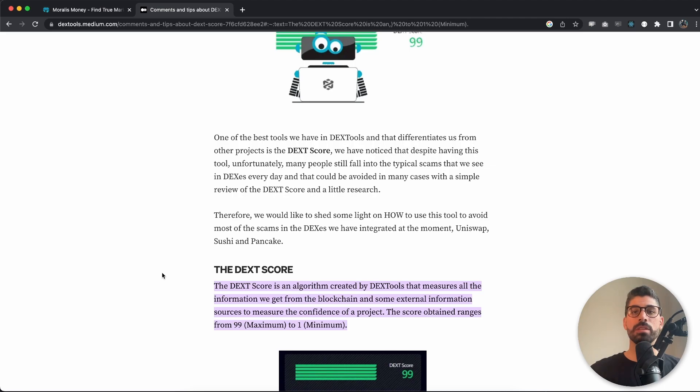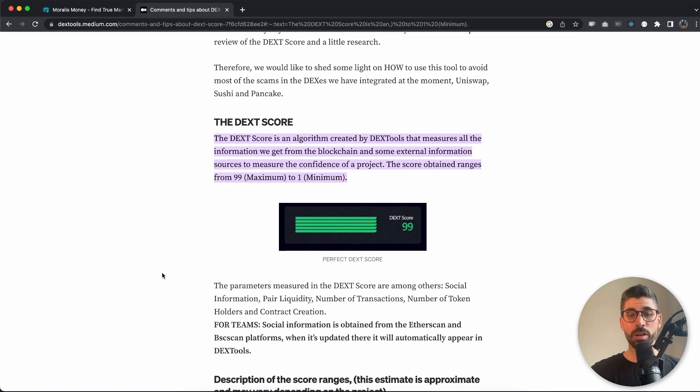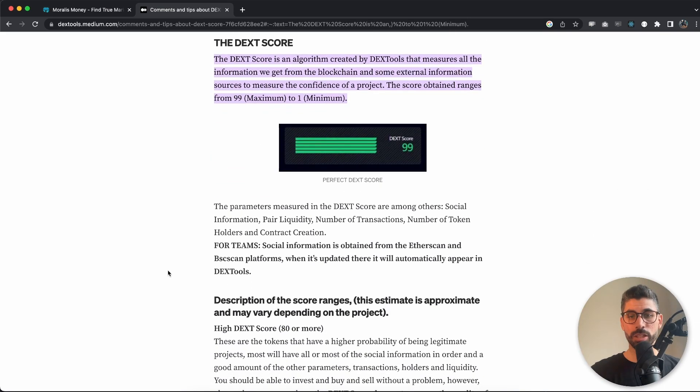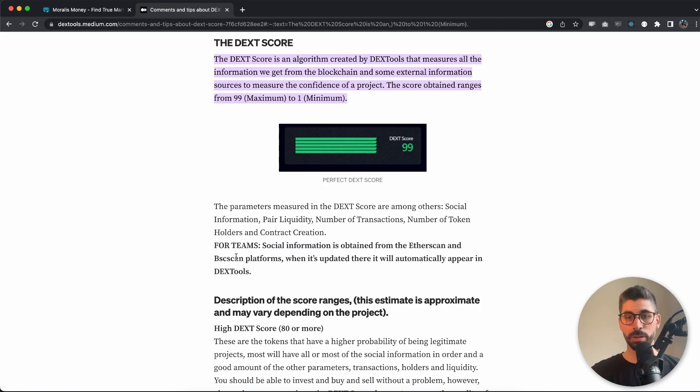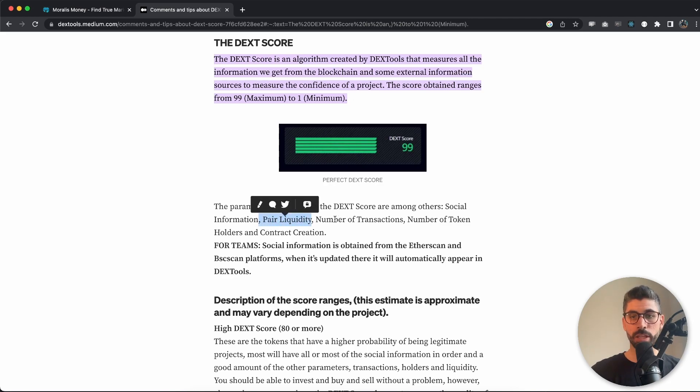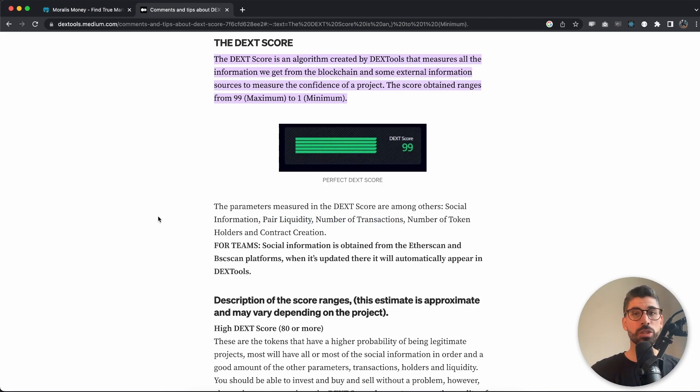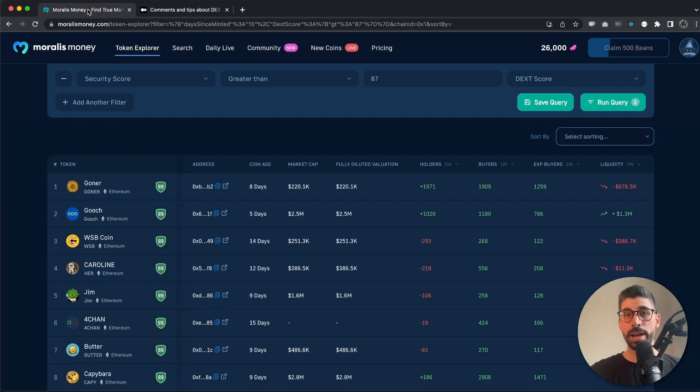This ranges between 1 and 99, 99 being the highest, and they look at things such as social information obtained from Etherscan and BscScan, for example, and other stuff like pair liquidity, number of transactions, number of token holders, and so on.